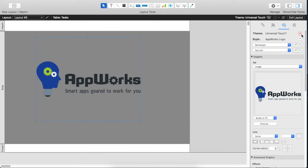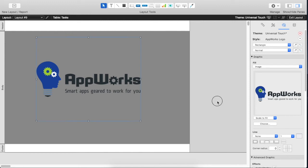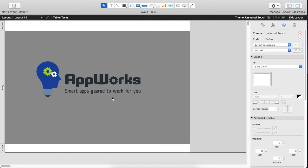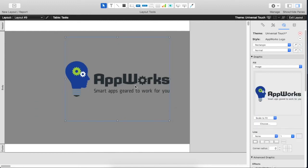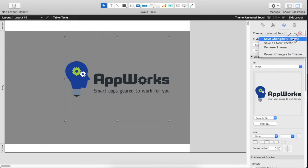You can see that this red triangle is here and that means that we've got unsaved changes in this theme. Essentially we've added a new style to the theme. But this AppWorks logo style won't be available to any of the other layouts until we save the changes we made to this theme. So we're going to save the changes to the theme.